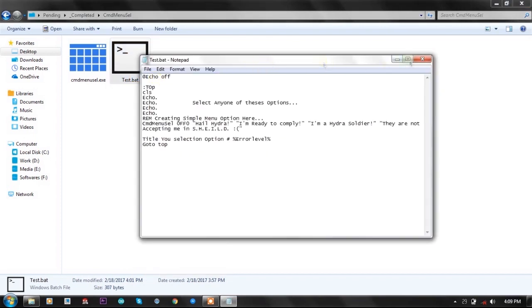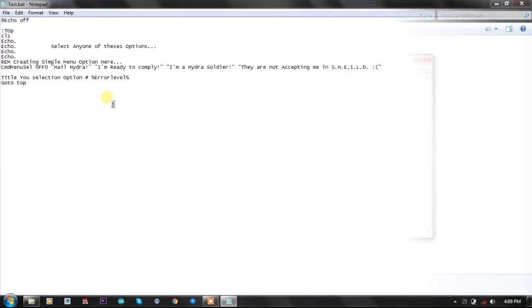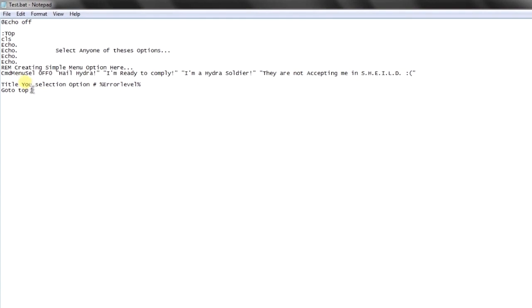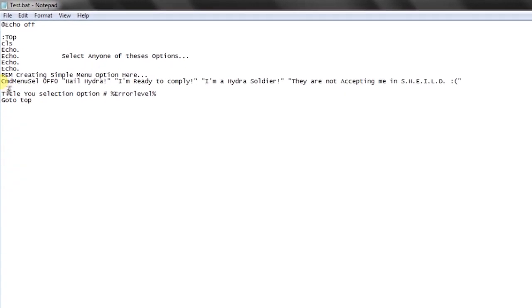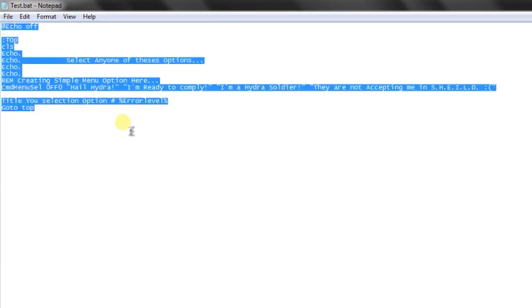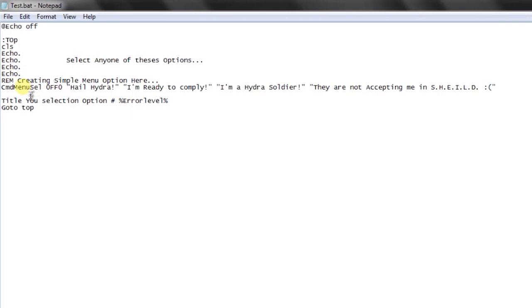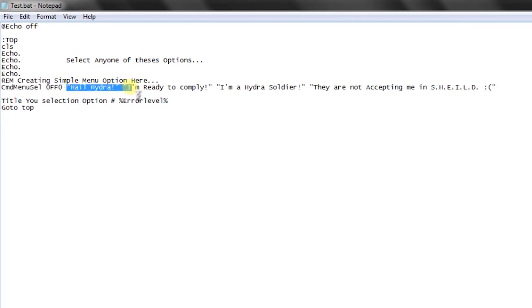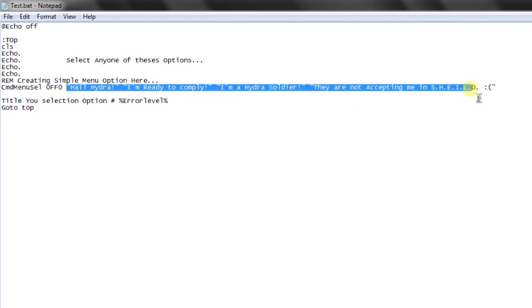As you can see here, the code is quite small and simple. We have called CMD menu select once, defined the color, then given the menu options, and then we're showing the title that you have selected this option.